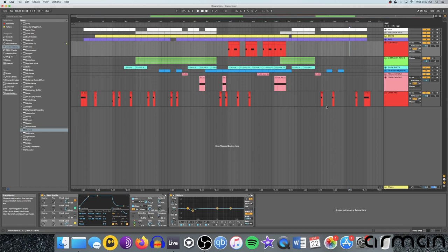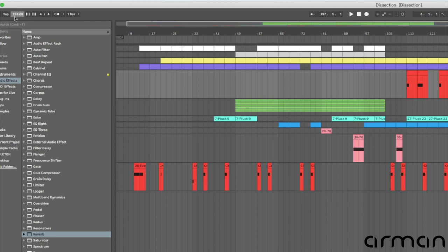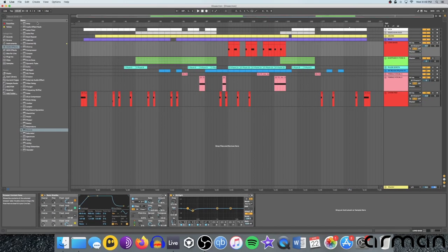One last thing to note is the speed of the track is controlled up here in the top left corner. Default in Ableton is 120 BPM when you open a new session. You can see I've remade this to 123. You would just type that in. Most electronic music is kind of in the range of I'd say 116 beats per minute up to around 130 beats per minute for some faster techno.